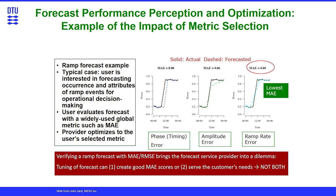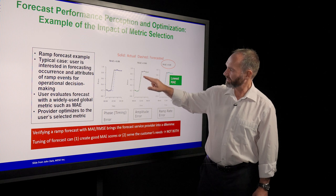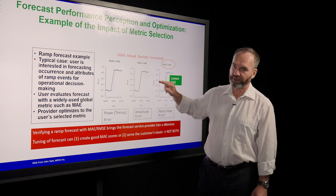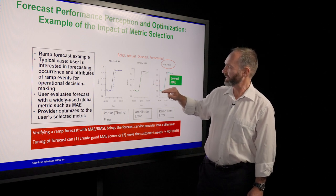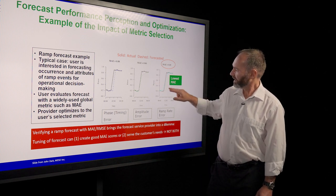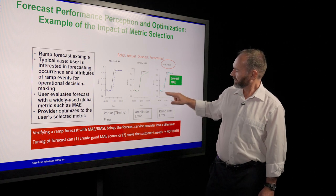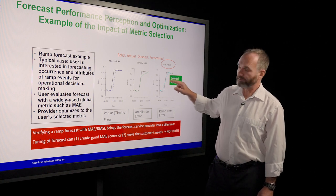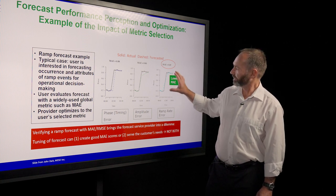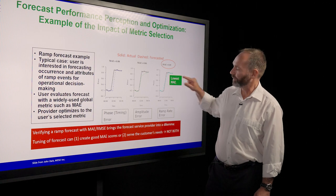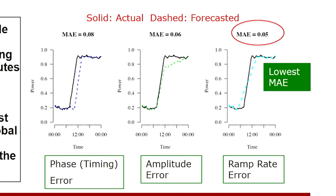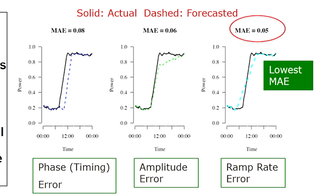One where you have a phase error. One where the ramp is predicted sort of okay, but the last part of the ramp is less steep than normal. And one where you sort of smooth out the ramp, but you get the start and end point right. And if you look at the mean absolute error values, then this one where the ramp is under predicted,